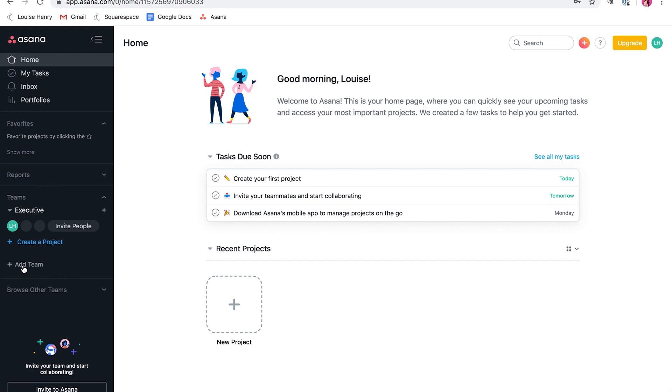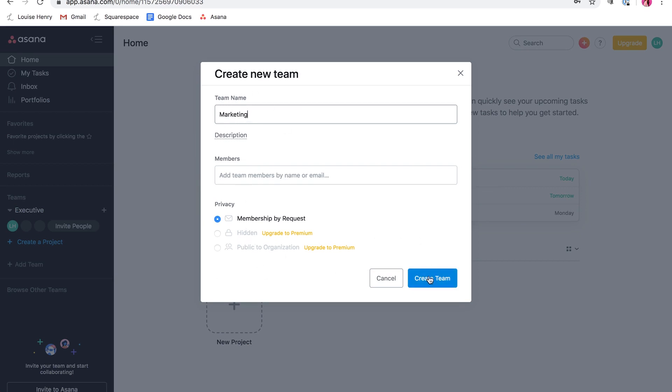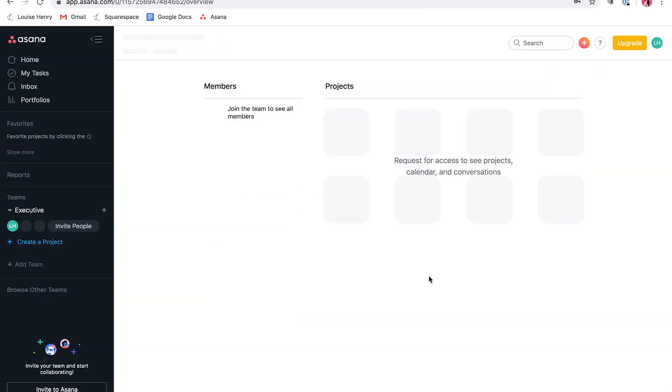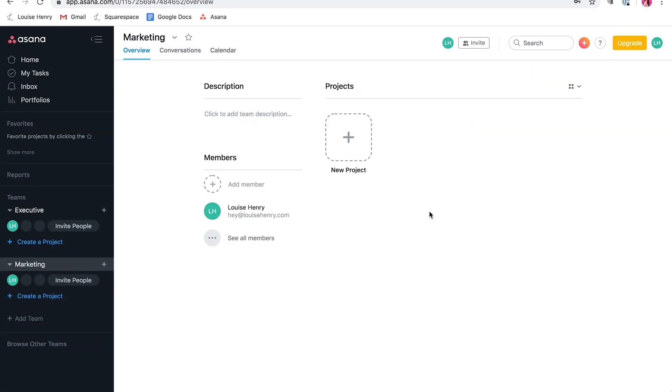Now let's say you want to add a marketing team. You're going to click add team, type in marketing, and you can just leave everything the same as is for now and hit create team. Okay, great. So you would just continue that process to keep adding teams or sections of your business.